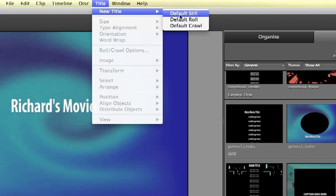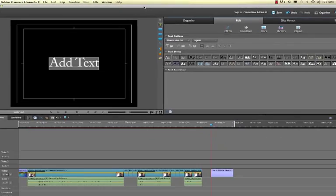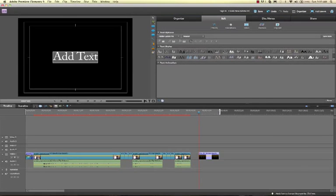I'll go with Default Still and I'm going to say 'The End.'